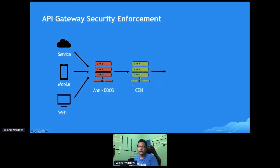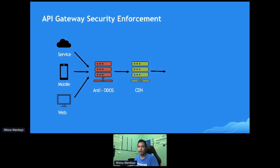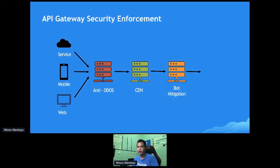The second layer is CDN — content delivery network. CDN is not only for delivering static content; it is also able to choose the closest or fastest route from the customer's device to your server, which causes a significant cut in API response time. The third layer is bot mitigation or detection, which helps you identify anomalies within your requests that may be caused by bots.